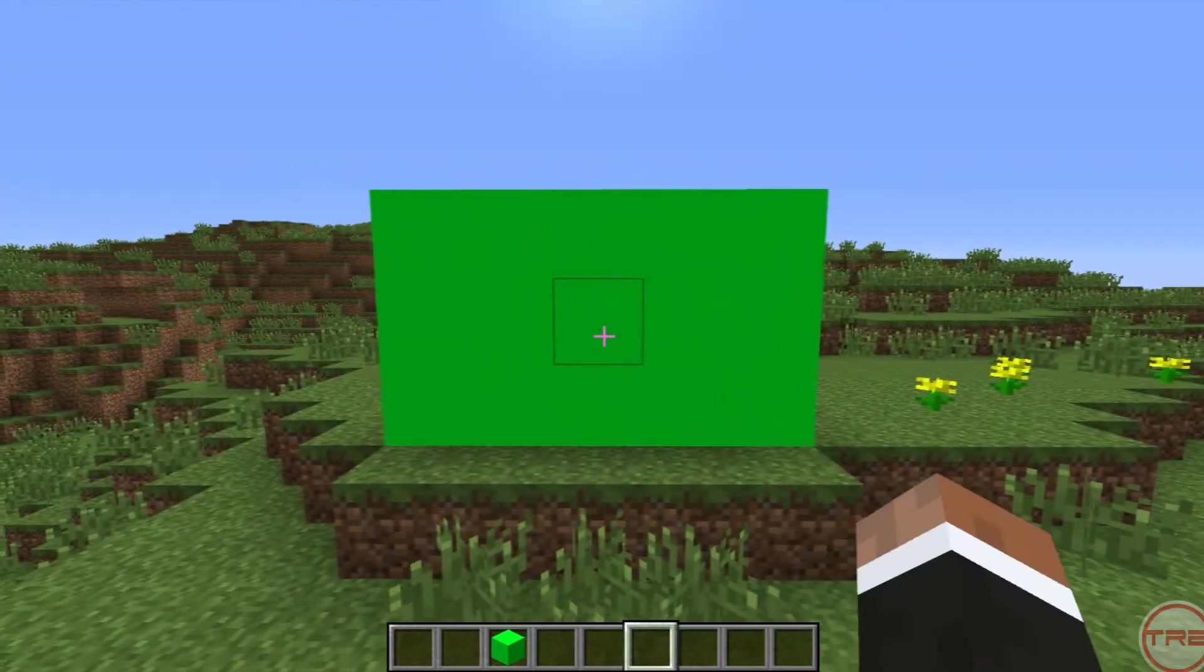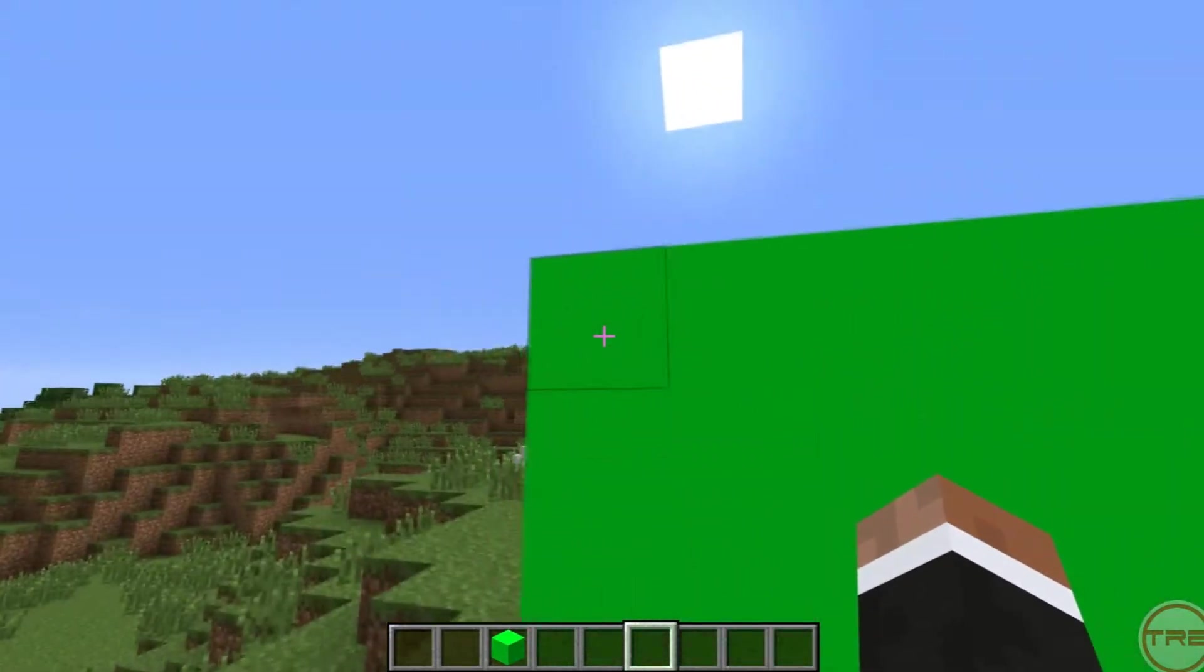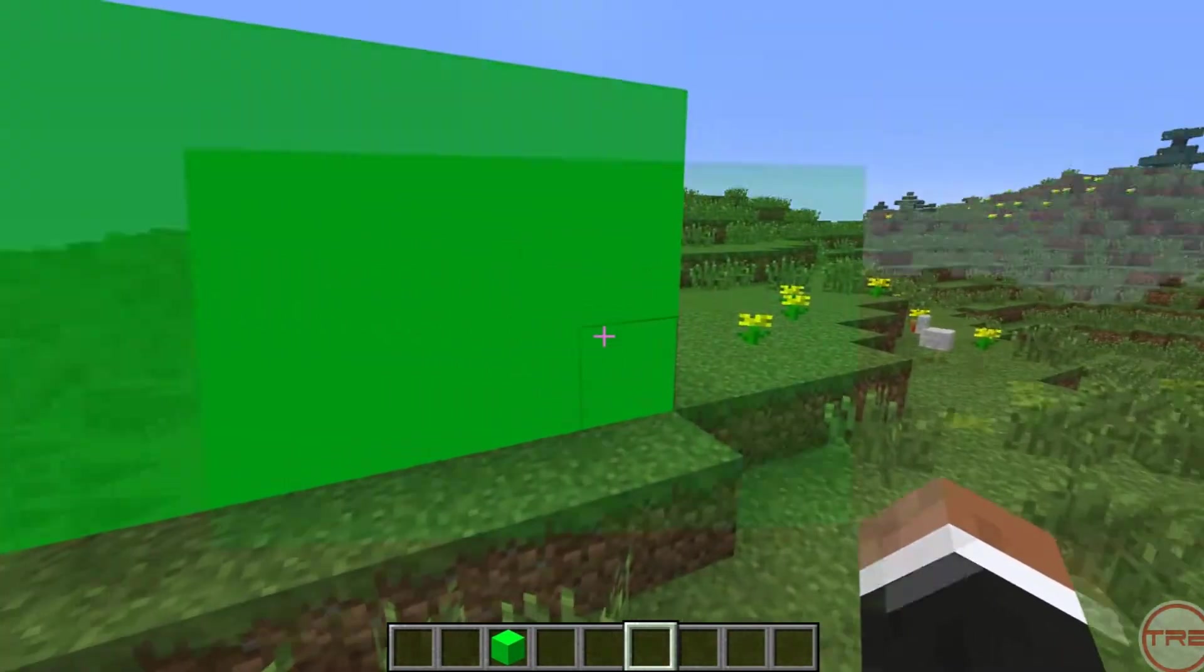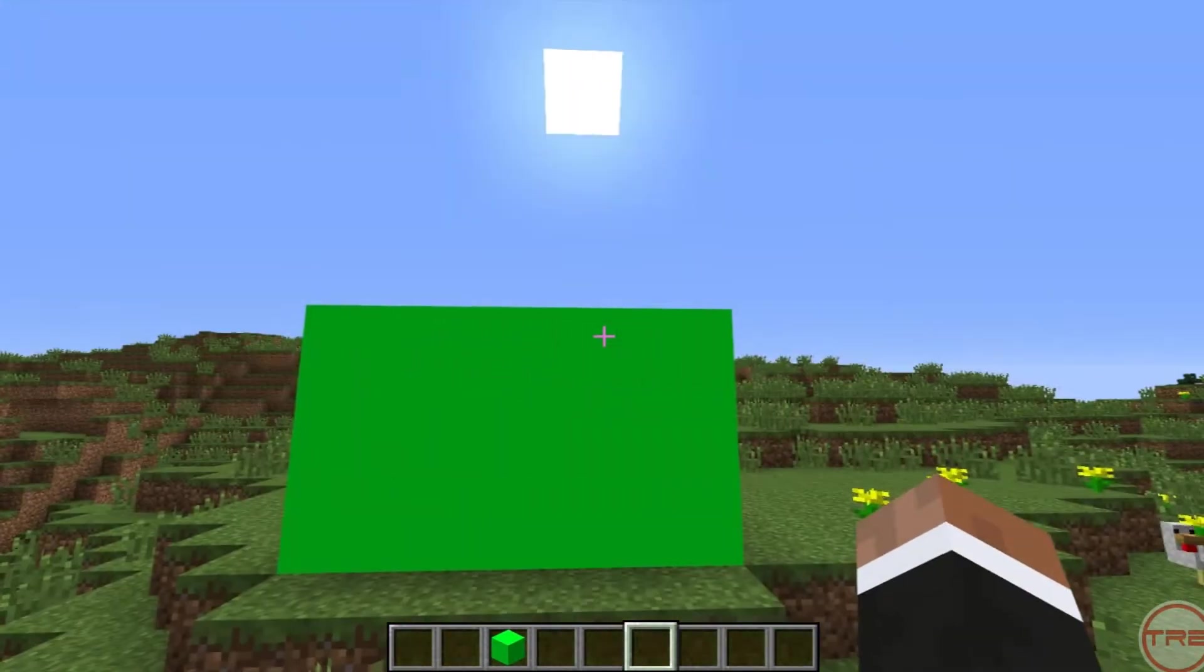Because if one corner is lighter than this corner, then it won't work, but glowstone makes it so it's all equal.